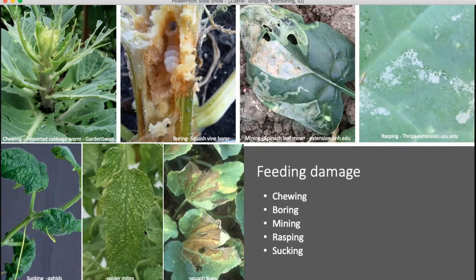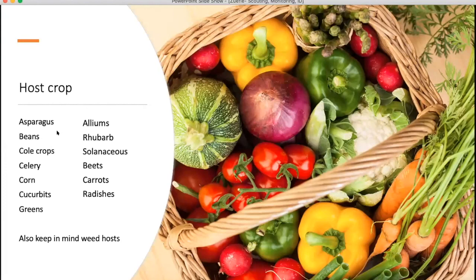The last thing to know as you're narrowing down your possible insect pests is the host crop. Some insects like grasshoppers will feed on many different hosts, but others are very host-specific and might only feed on a closely related plant — like the squash vine borer. So if you have a pest and you think you know what it is, be sure that the pest is known to feed on that host. Also keep in mind potential weed hosts nearby that the pest could be feeding on.